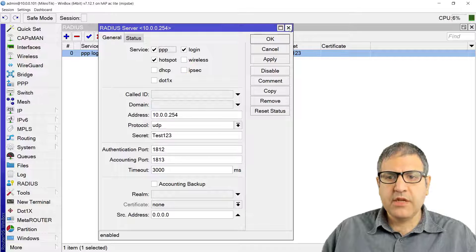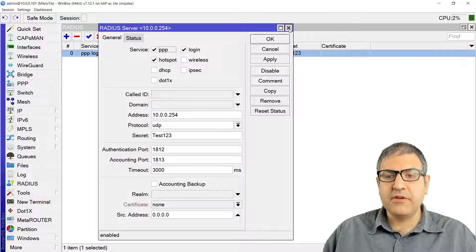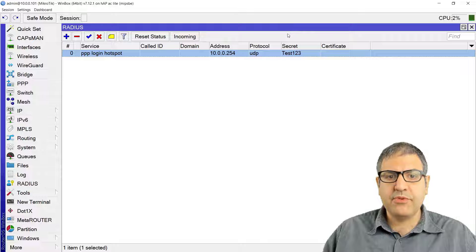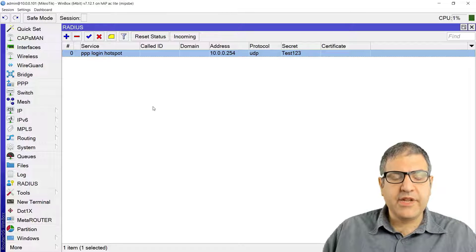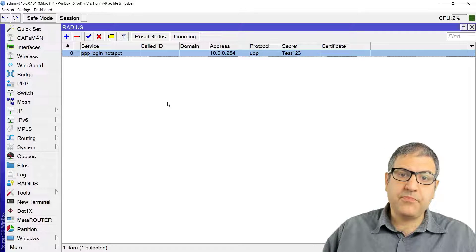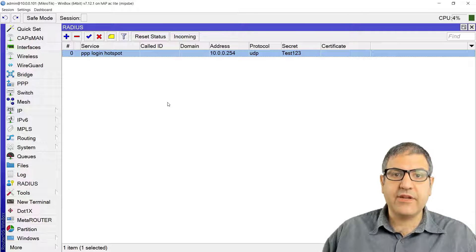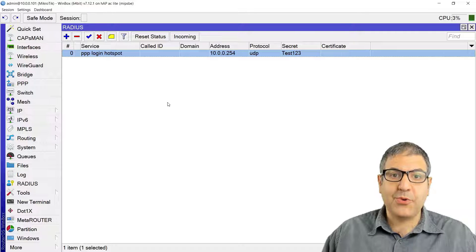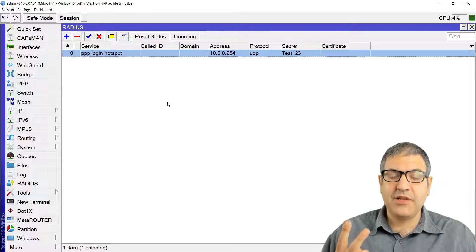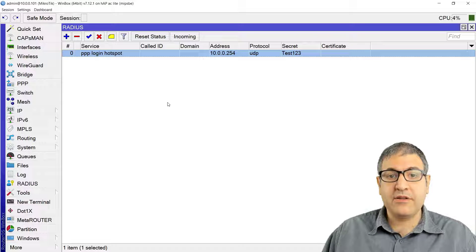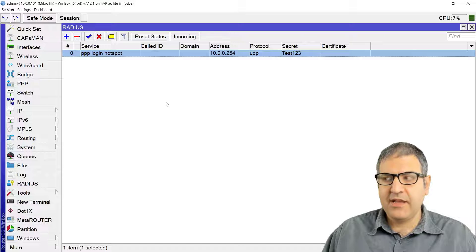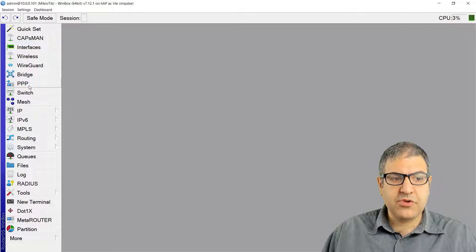Now we need to configure on this router the PPPoE server. I'm going to configure the PPPoE server on the wireless interface directly, meaning anyone who wants to connect to the PPPoE server on the wireless can connect. You can do both the hotspot and the PPPoE on the wireless interface.